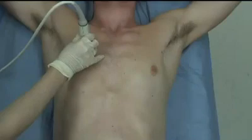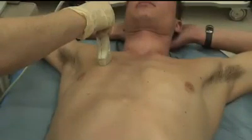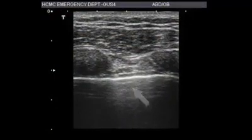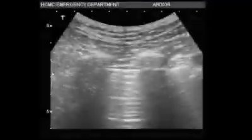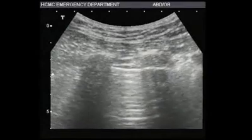Pneumothoraces may also be identified by the absence of the sliding lung sign. Evaluation of the right and left pleural spaces for pneumothoraces begins at the third and fourth intercostal spaces in the mid-clavicular line. The unaffected side should be evaluated first. The probe should be placed longitudinally to include two adjacent ribs. A normal pleural space will show the hyperechoic layers of the pleura sliding beneath the ribs. When a pneumothorax is present, air does not allow for the transmission of ultrasound waves and the sliding sign is not observed.